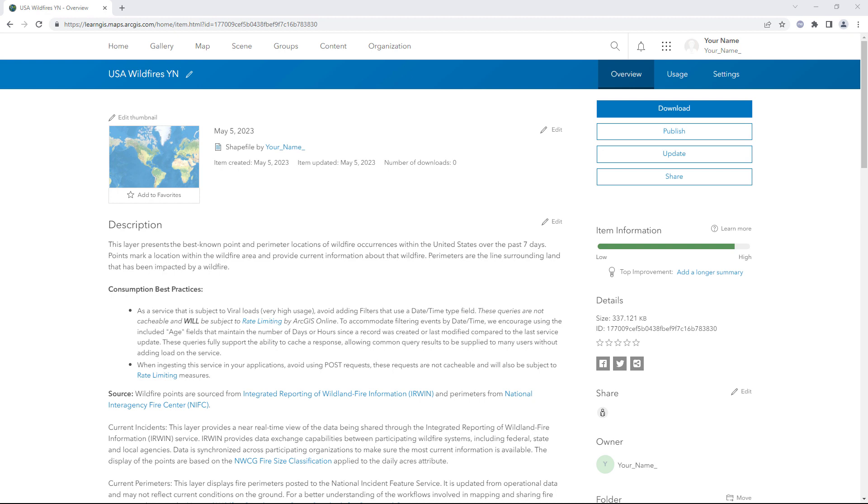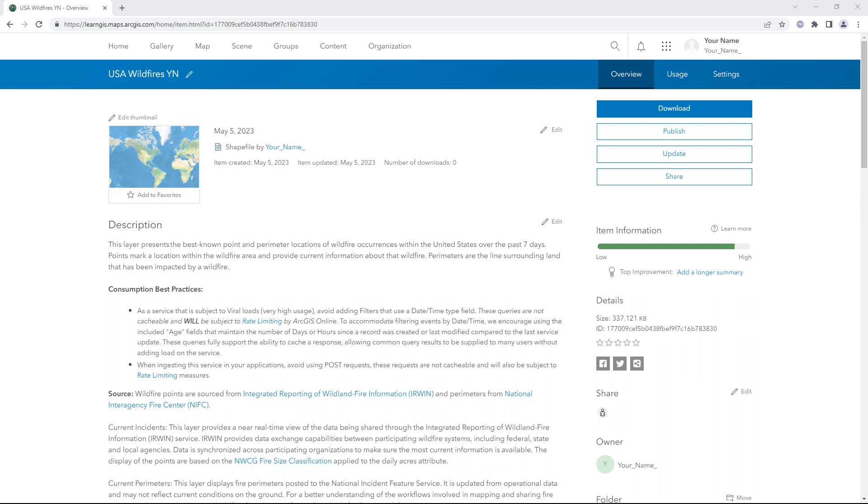There are no options to view the data. A Shapefile is a data format intended for desktop GIS, not web GIS, so its abilities in ArcGIS Online are limited. Next, you'll publish the Shapefile item as a hosted feature layer, which can be used more fully in ArcGIS Online.